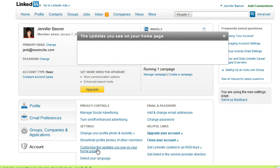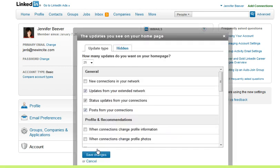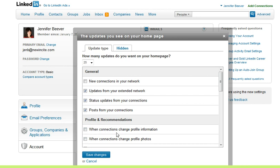So let's click on that, and then you can see that here I've deselected — I don't want to see a new connection from someone in my network. I do want to see their updates, status updates, and posts, and then I do not want to see — these are deselected again — profile recommendations. I don't want to see one of my connections change their profile information or their photos.